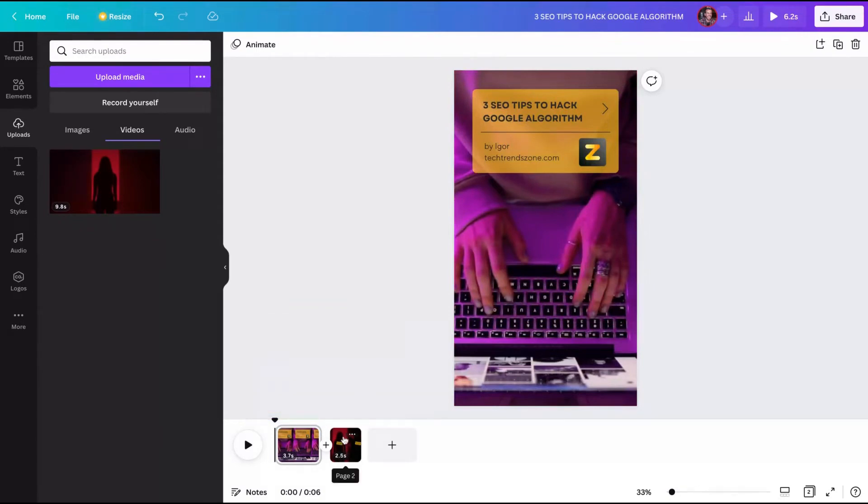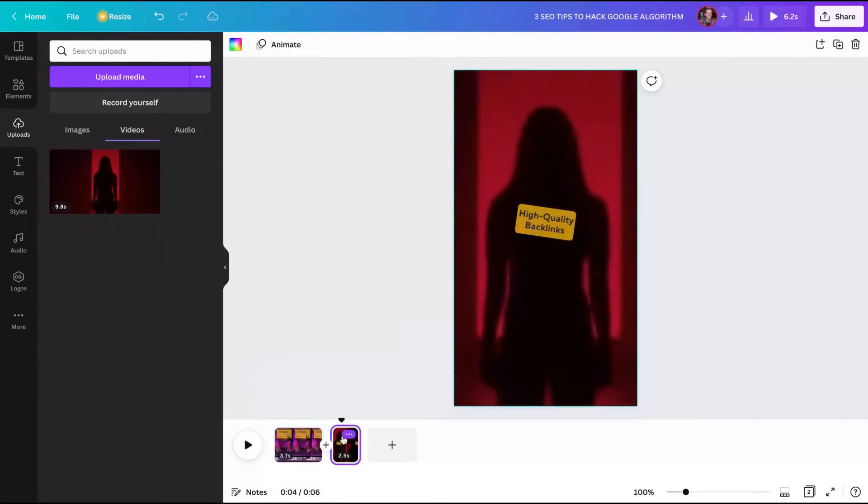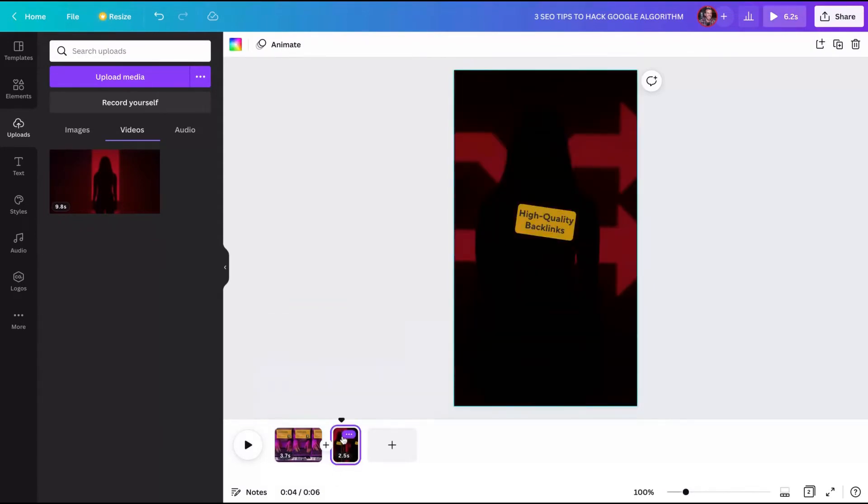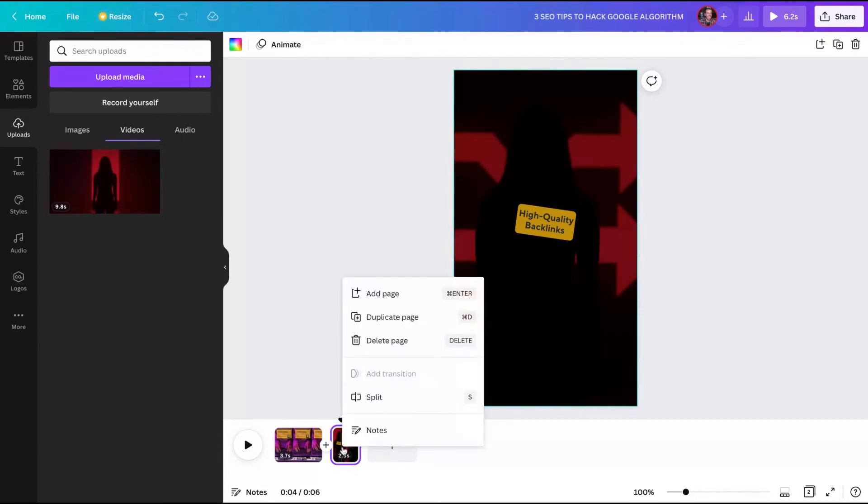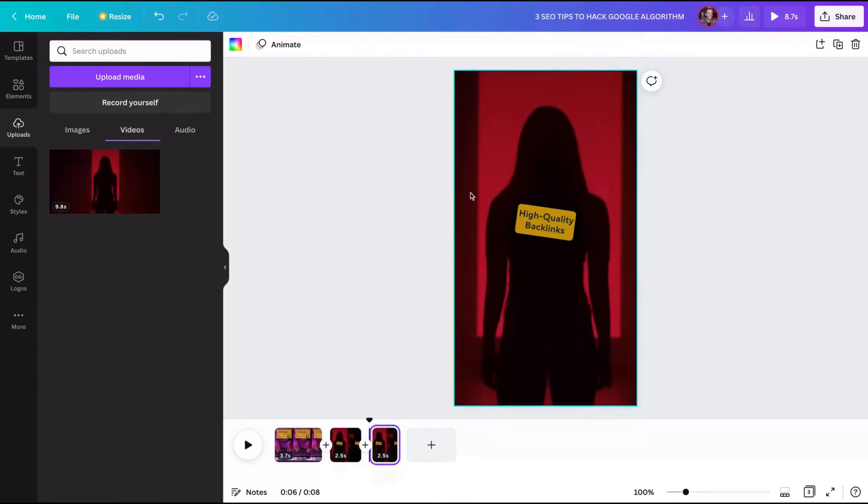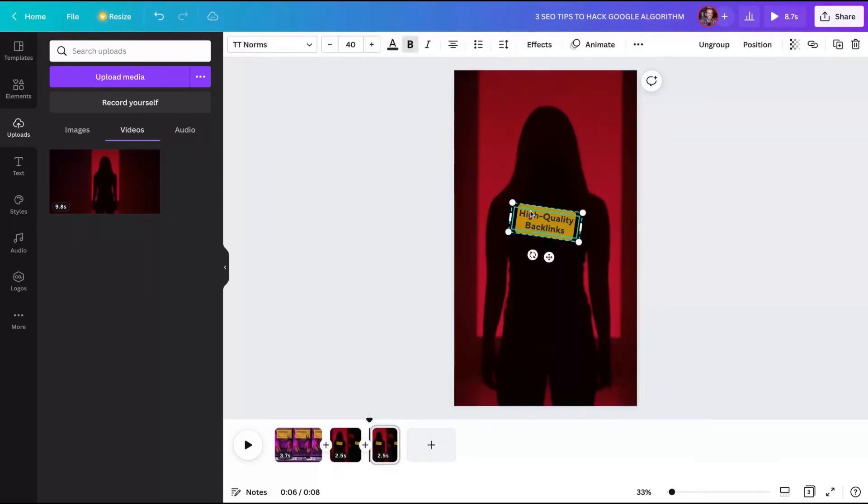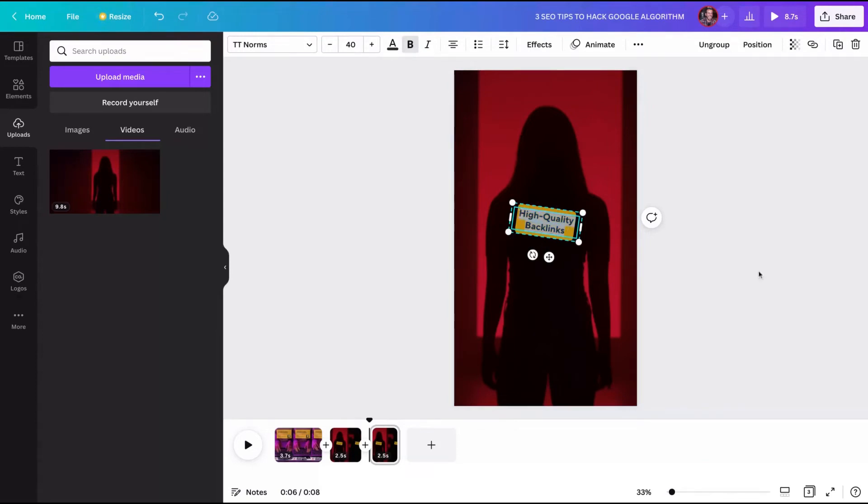Now you only need to duplicate the page. It's easier. So click on the right button again and duplicate the page, or on Mac you can use Command D. So the page is duplicated. Now you only need to change the text. See how it's easier to create new Reels on Canva.